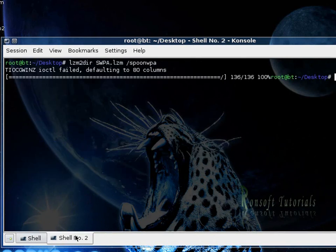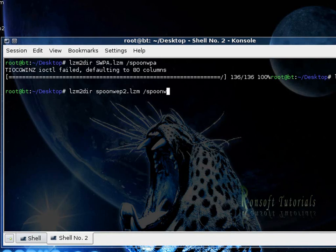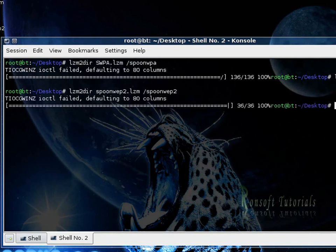And I have to do the same thing for my SpoonWEP 2. So I just change this to SpoonWEP 2 and I also change this to SpoonWEP 2 and bingo it gets done.